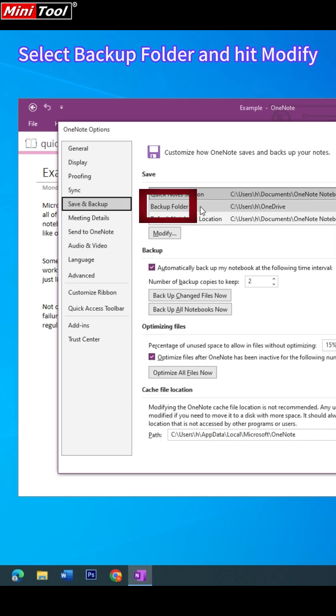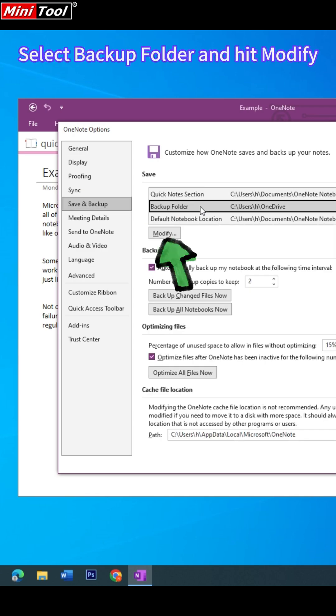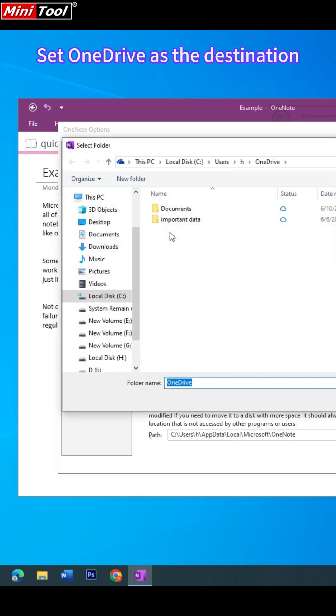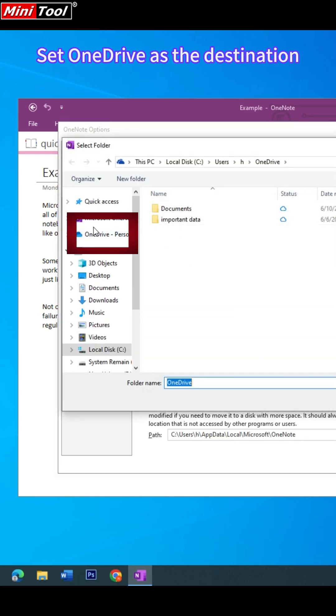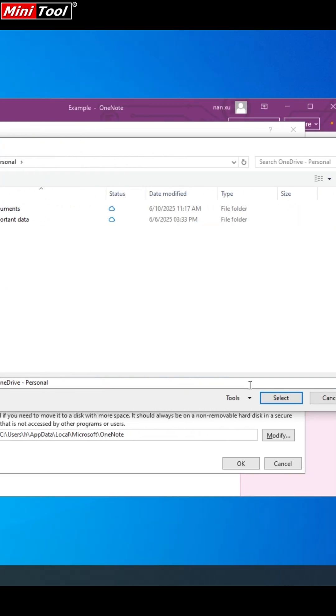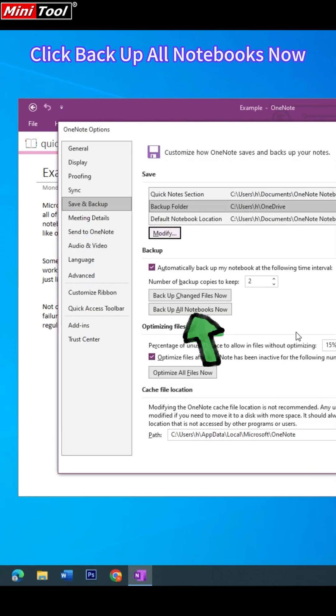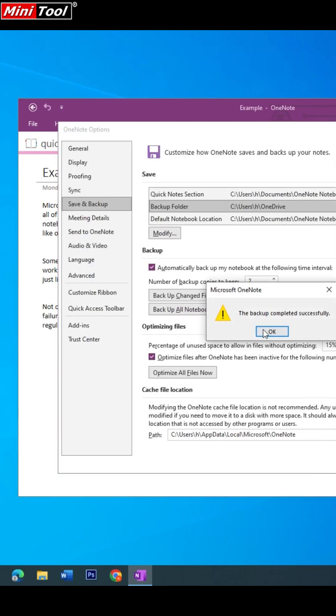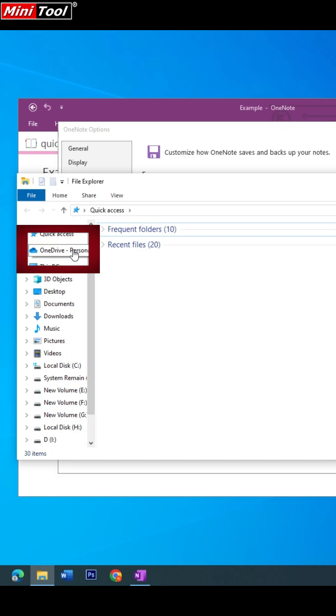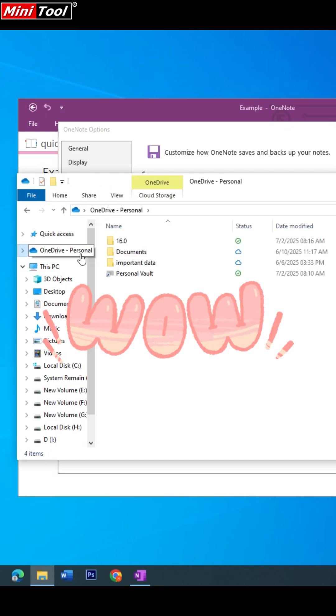Under the Save section, click Backup folder and hit Modify. Set OneDrive as your destination, and then hit Backup all notebooks now. Success!